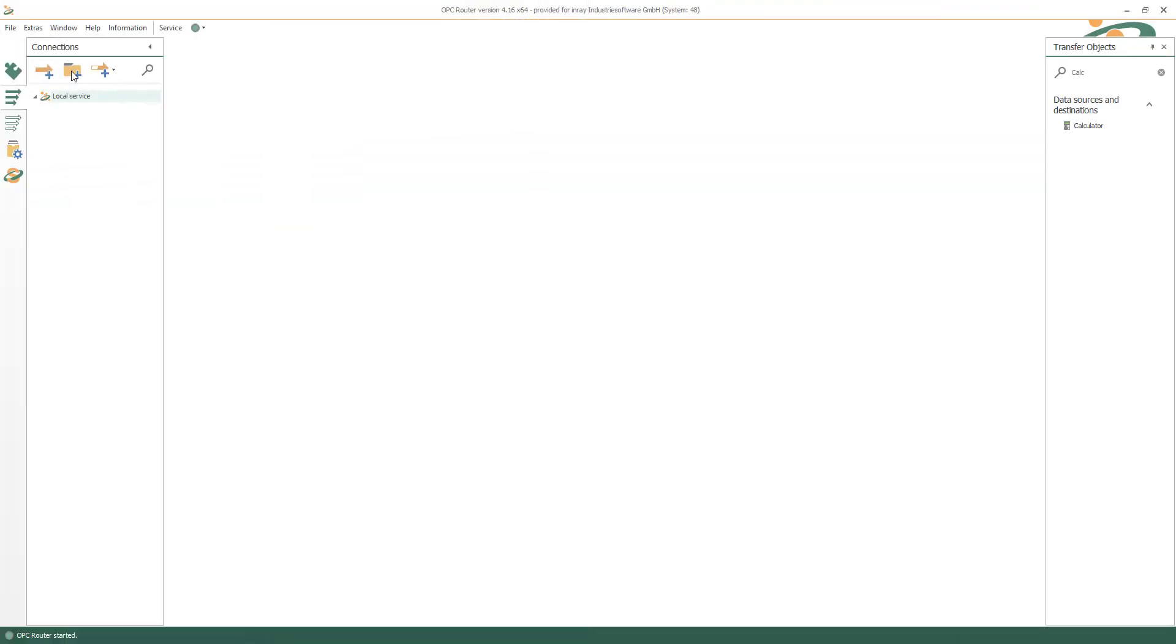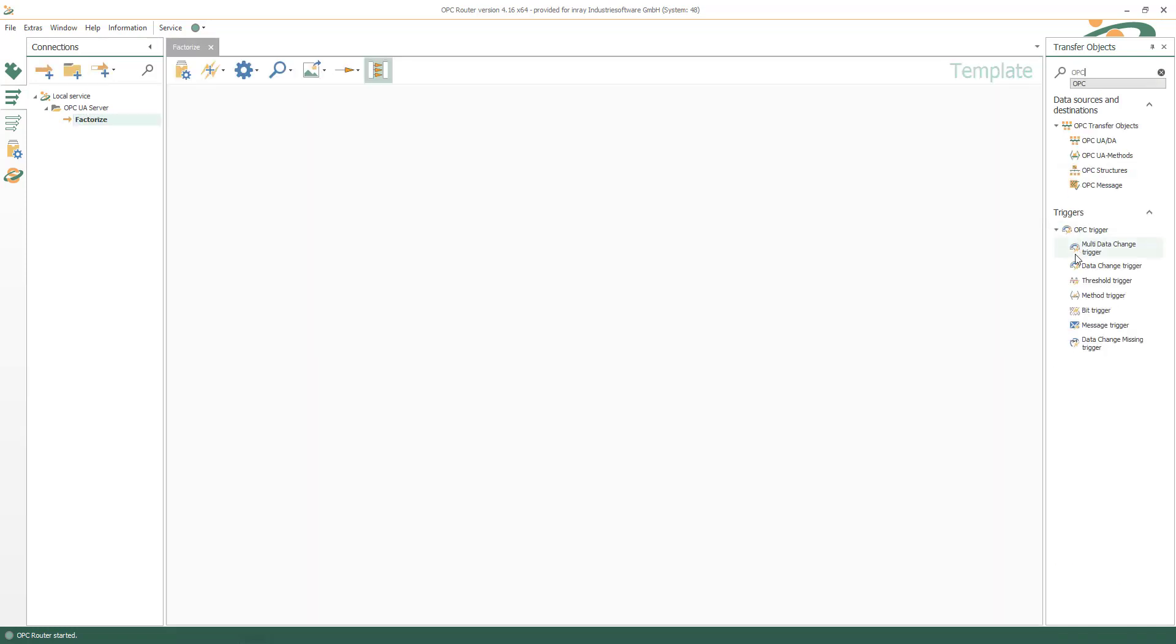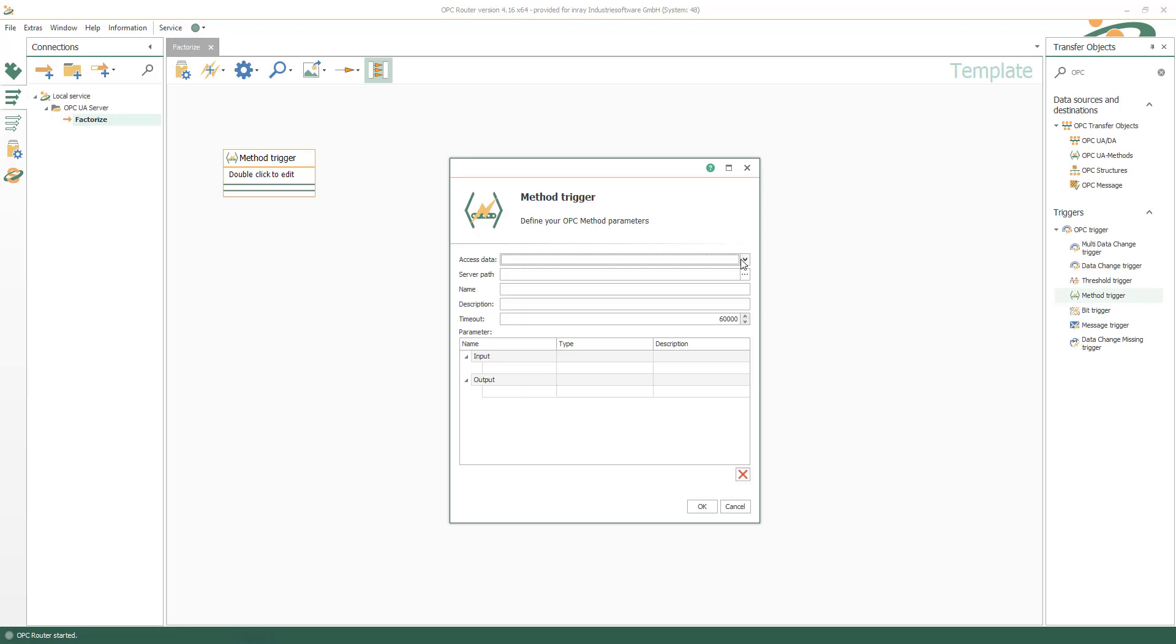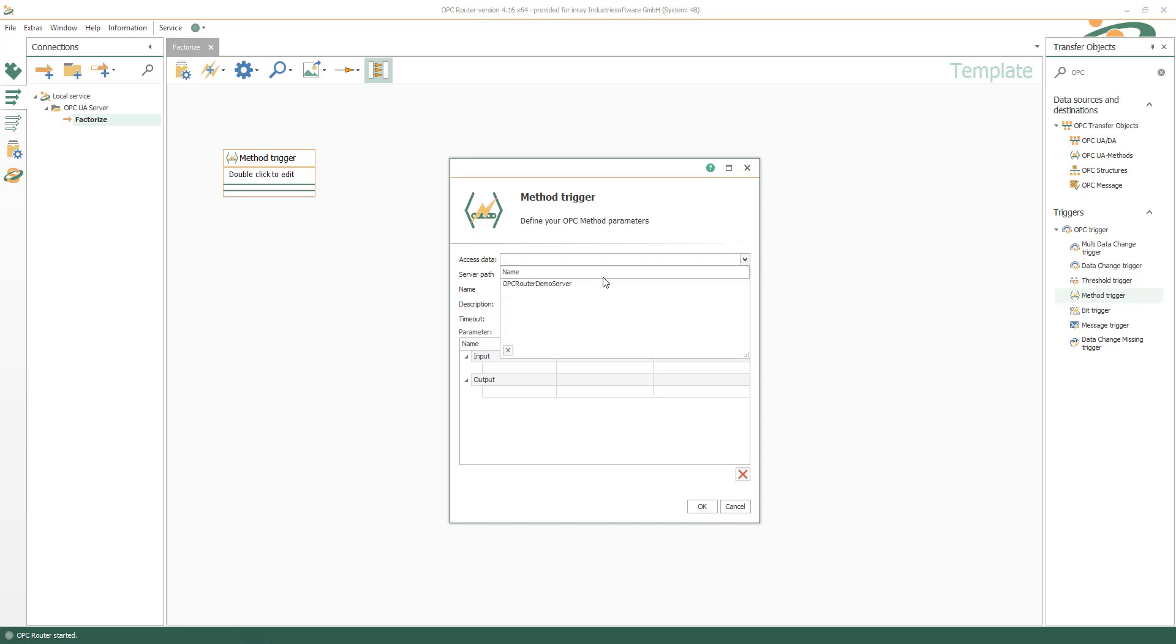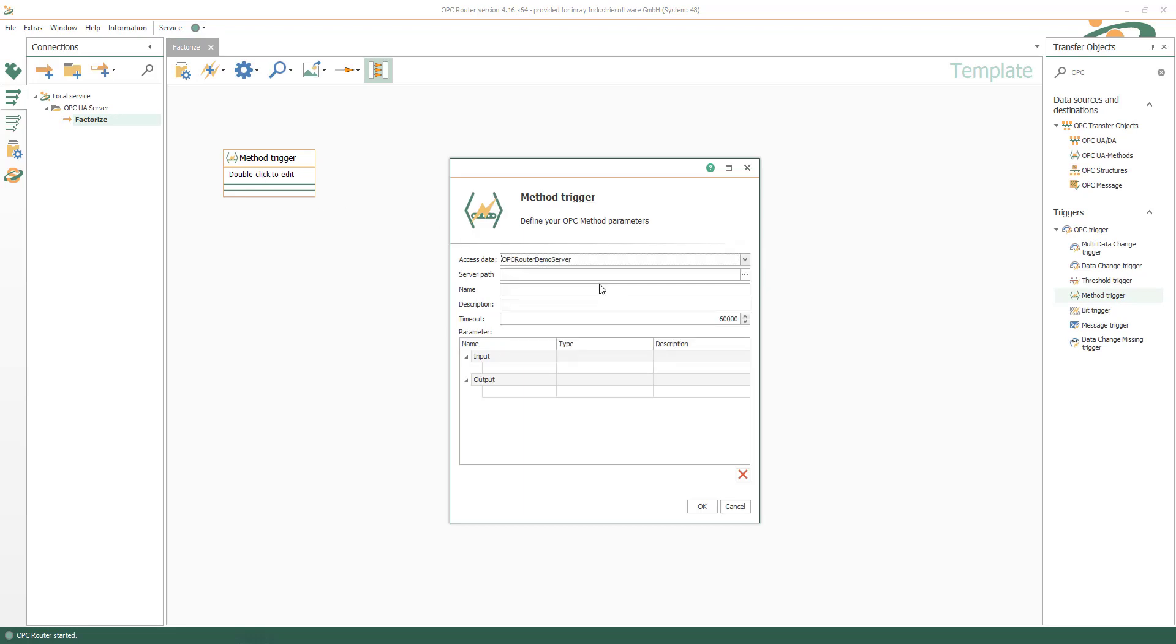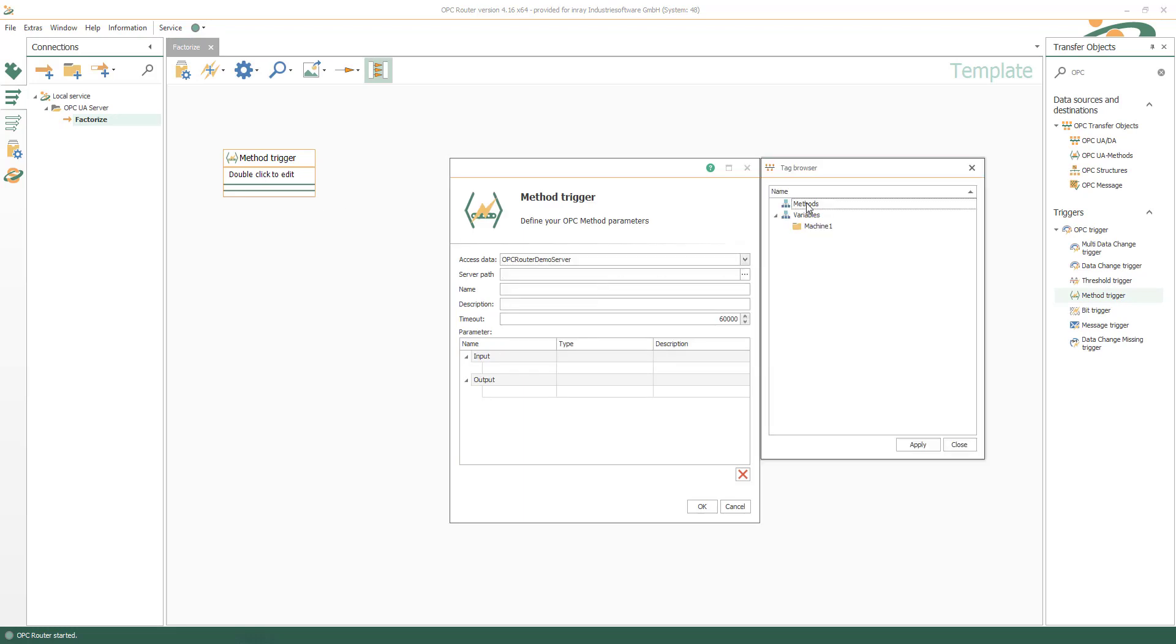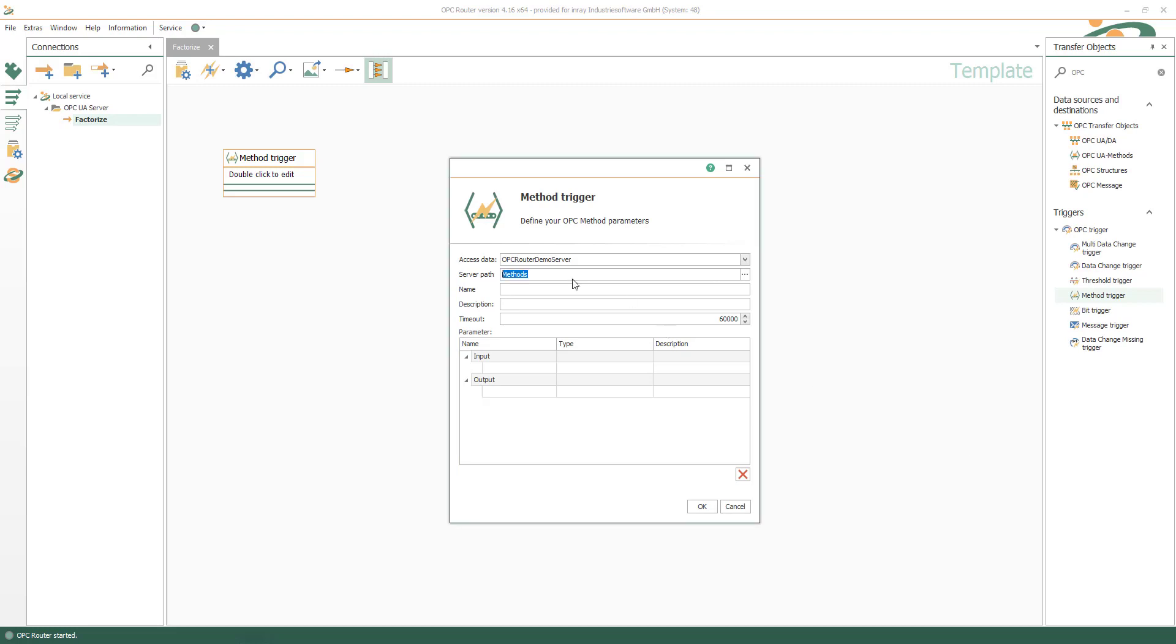To create OPC UA methods, create new connections structured in folders, for example, to factorize some value. The framework for the OPC UA method is built by the method trigger where you select OPC UA endpoint and server path. Give it a name and insert variables for input and output.